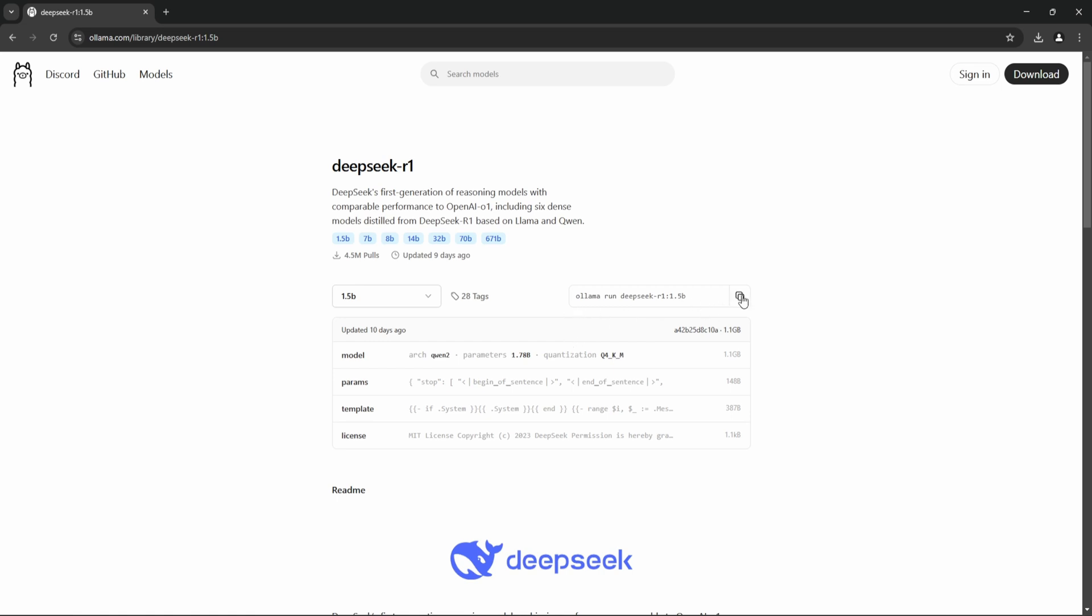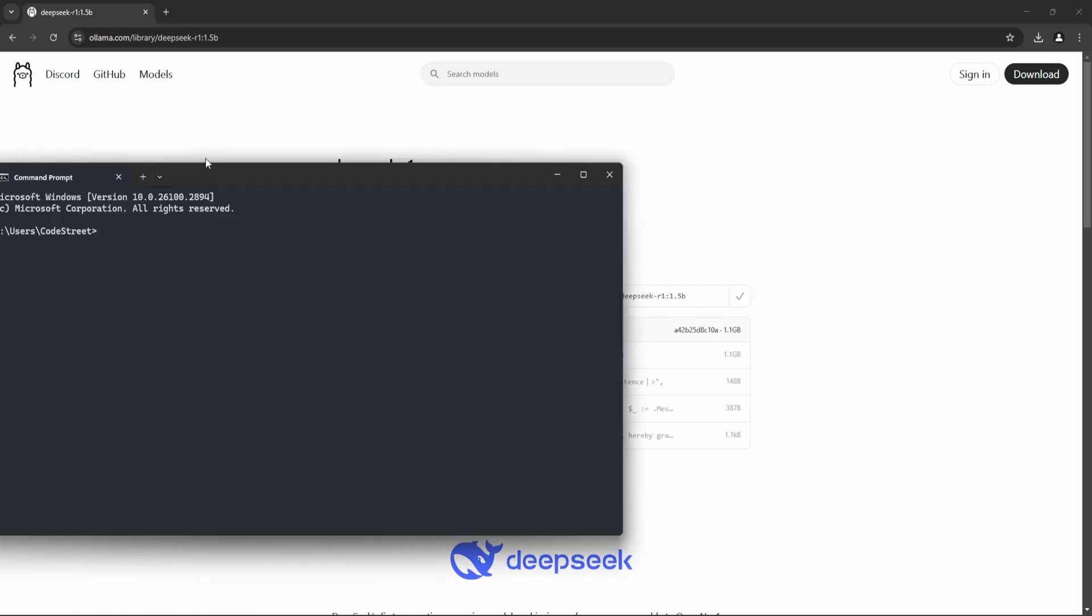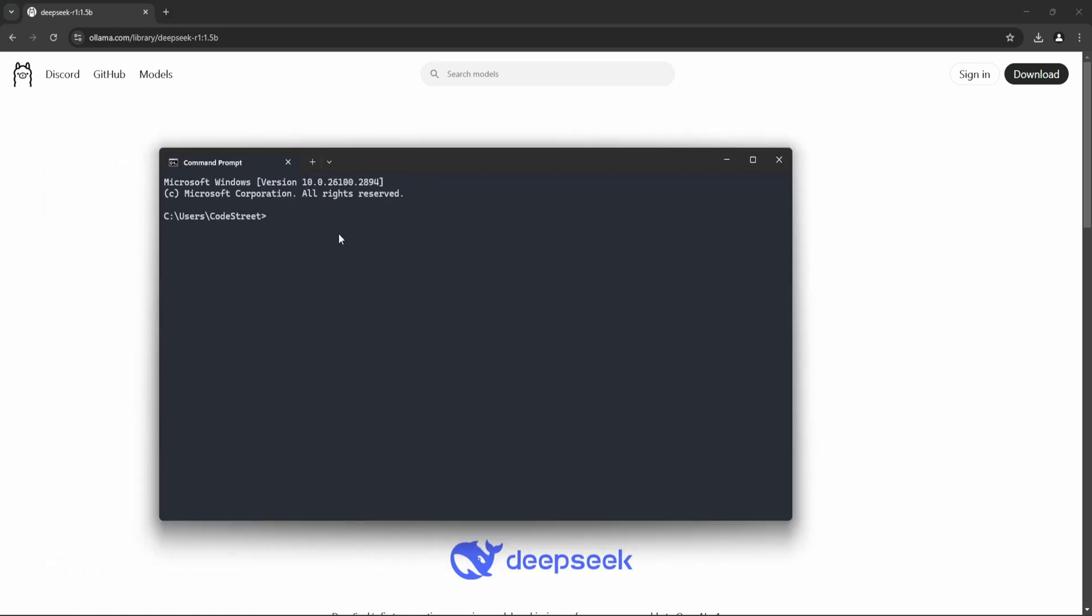Okay, so what you have to do is we need to just copy this, then open, already we have opened the command prompt, we have to just run. So what will do, it will download the model so it's 1.1 GB. It should not take more time.